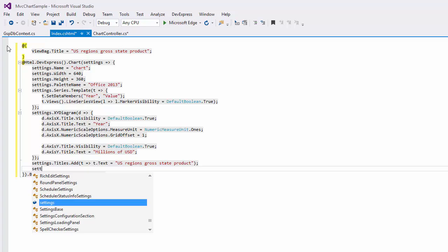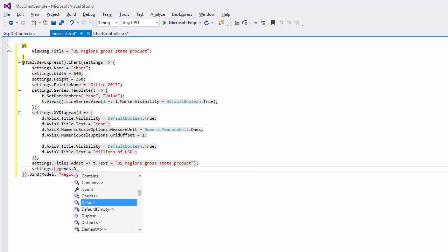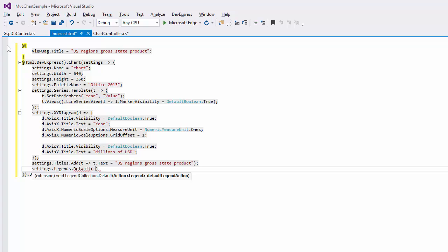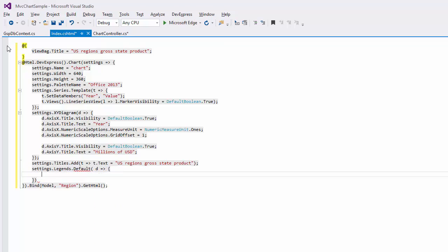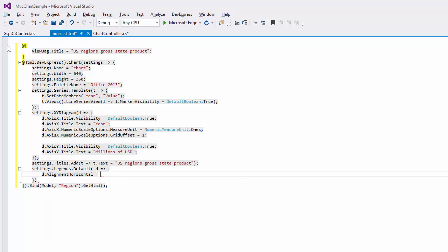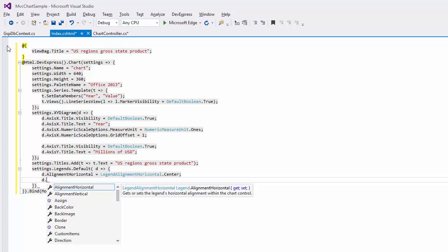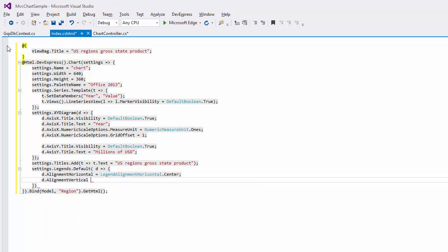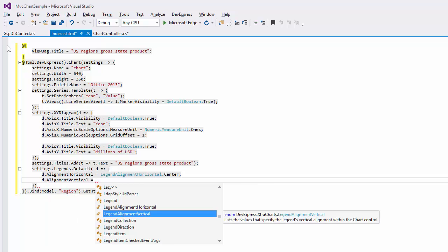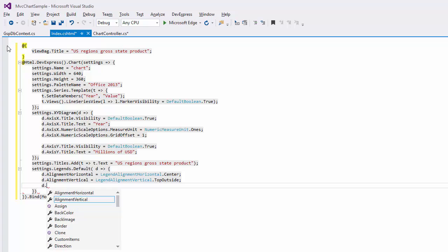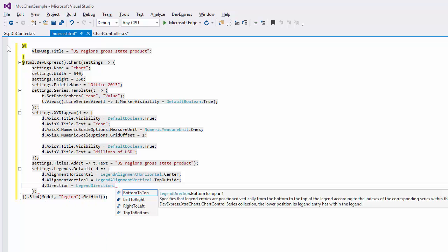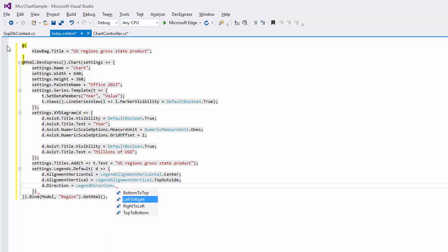Then, we'll configure the default legend appearance. Modify the legend position using AlignmentHorizontal and AlignmentVertical properties. Set the AlignmentHorizontal property to LegendAlignmentHorizontal.Center. Set the SpecifyAlignmentVertical property to LegendAlignmentVertical.TopOutside. Specify the direction of the legend text using the Direction property and set this property to LegendDirection.LeftToRight.